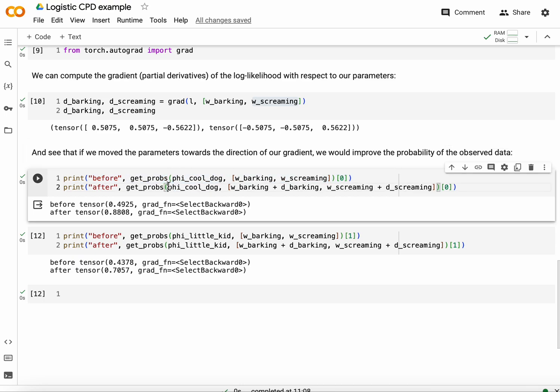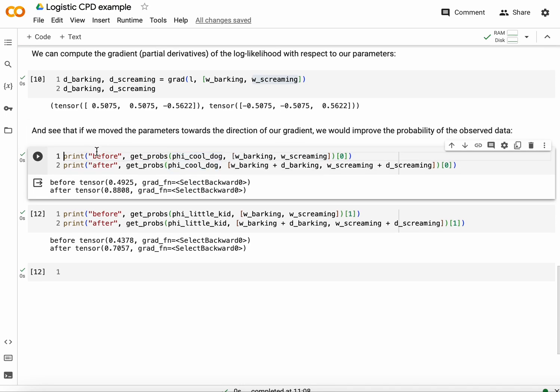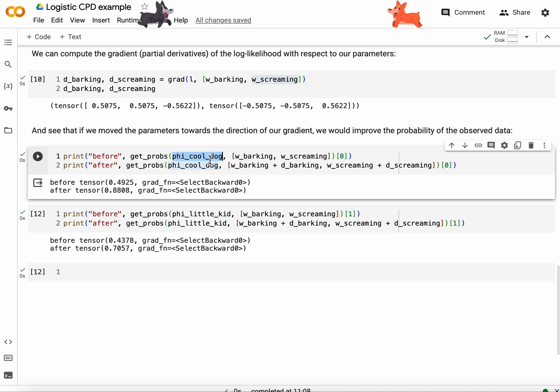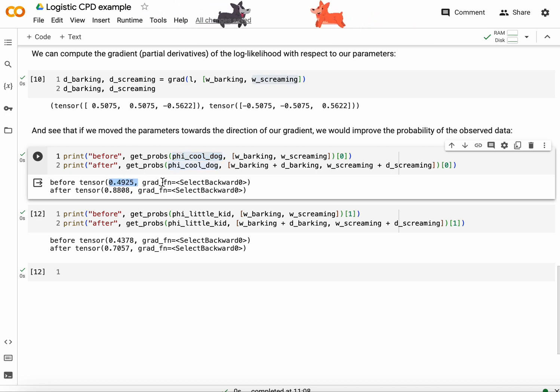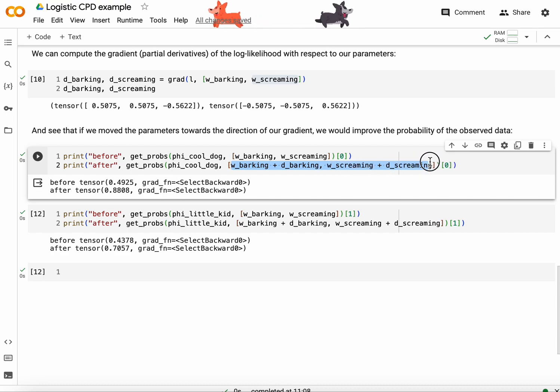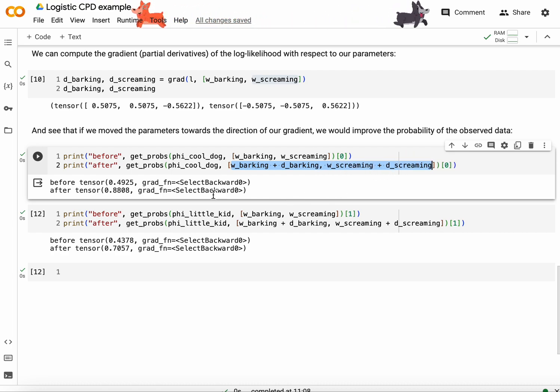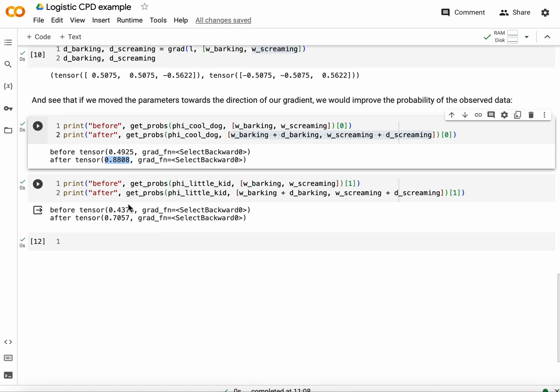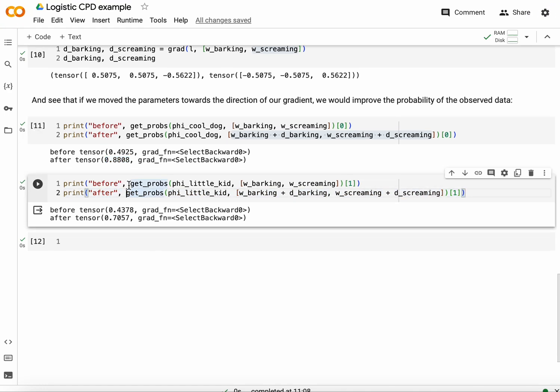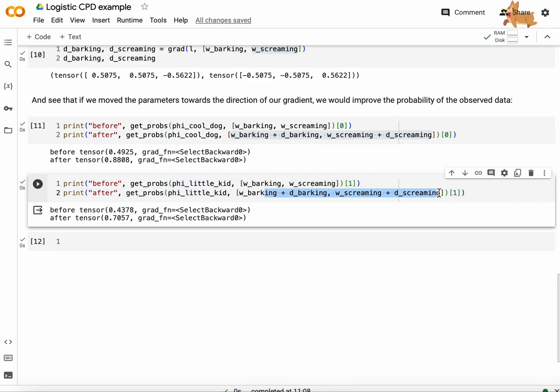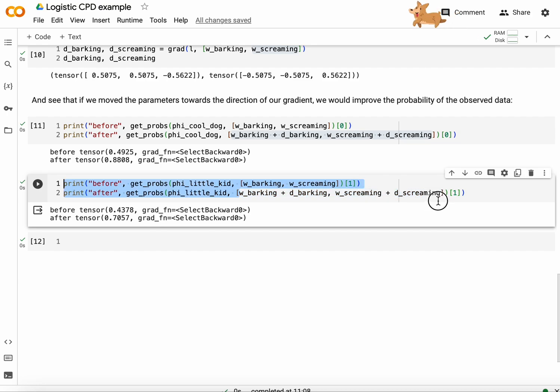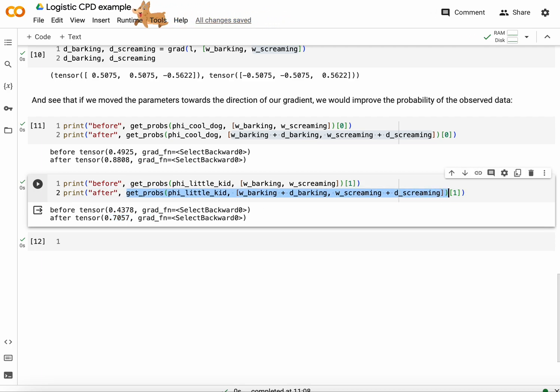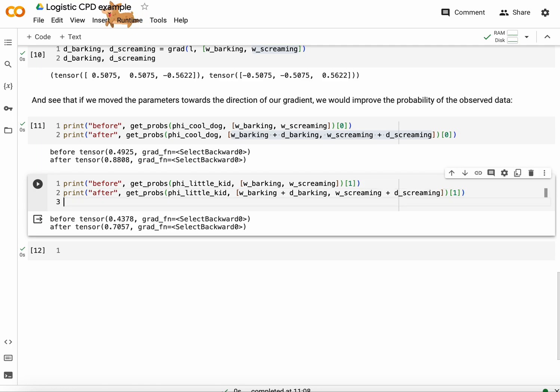And let's have a look at what happens. So before we had the probability of barking given cool dog was 0.4925. If instead I use the tweaked parameter vector, so parameter vectors updated by their gradients, I change that probability to 0.88. It's quite an improvement. And the same is true for the other one. Before we had the probability of screaming given little kid it was 0.43. And after updating both vectors along the gradient directions we obtained a probability of 0.70.